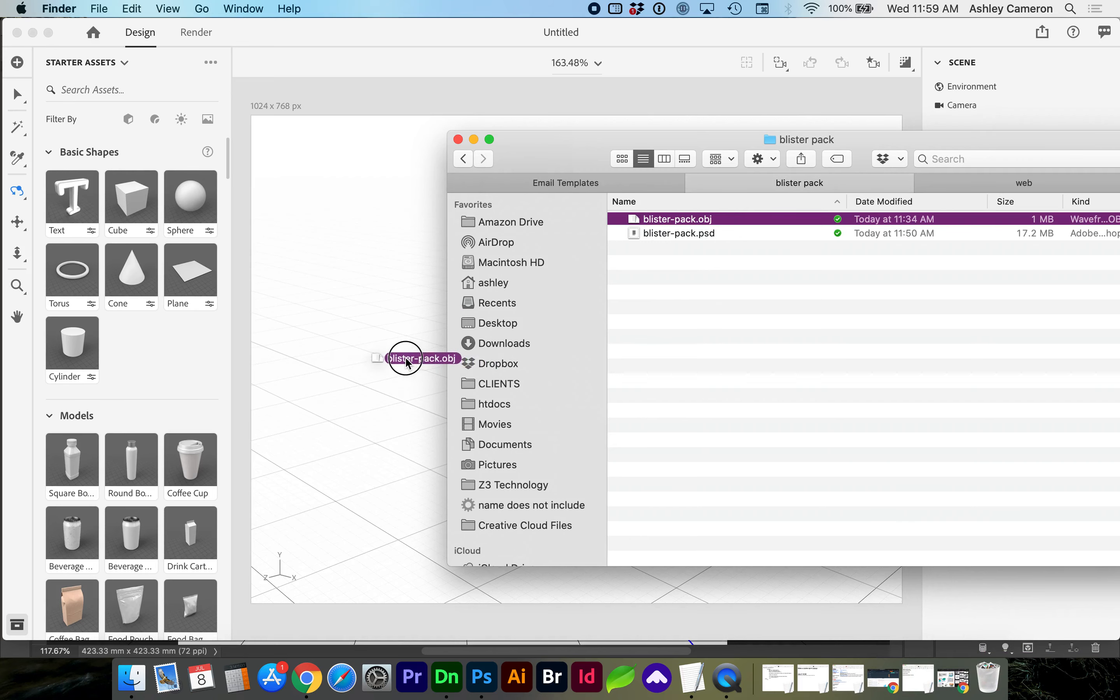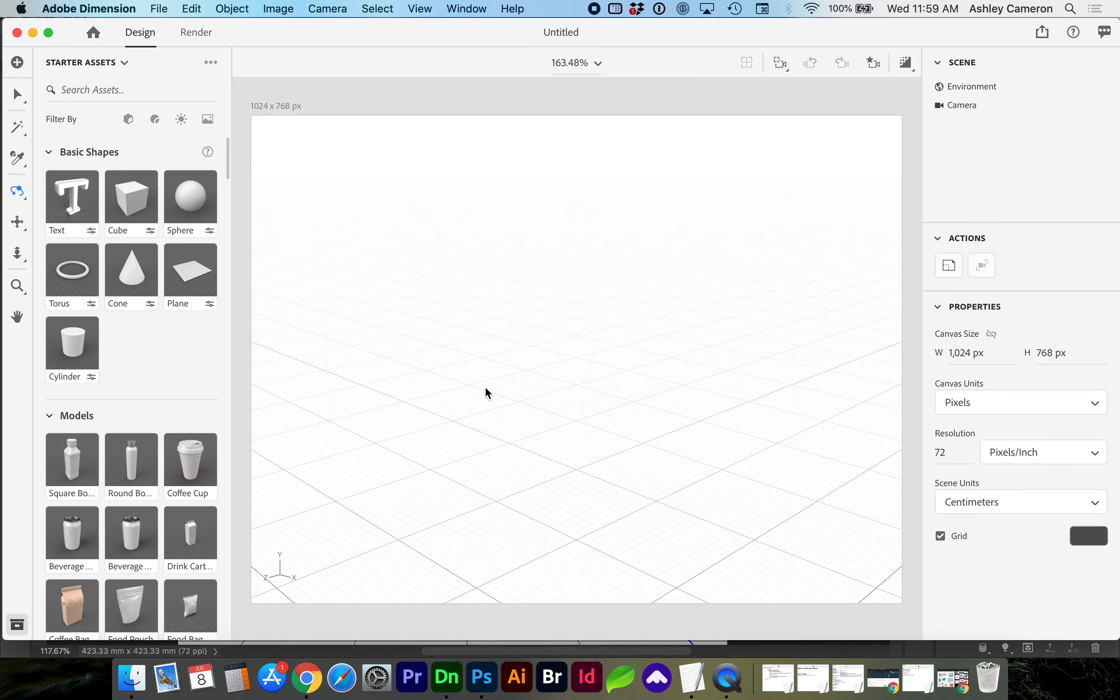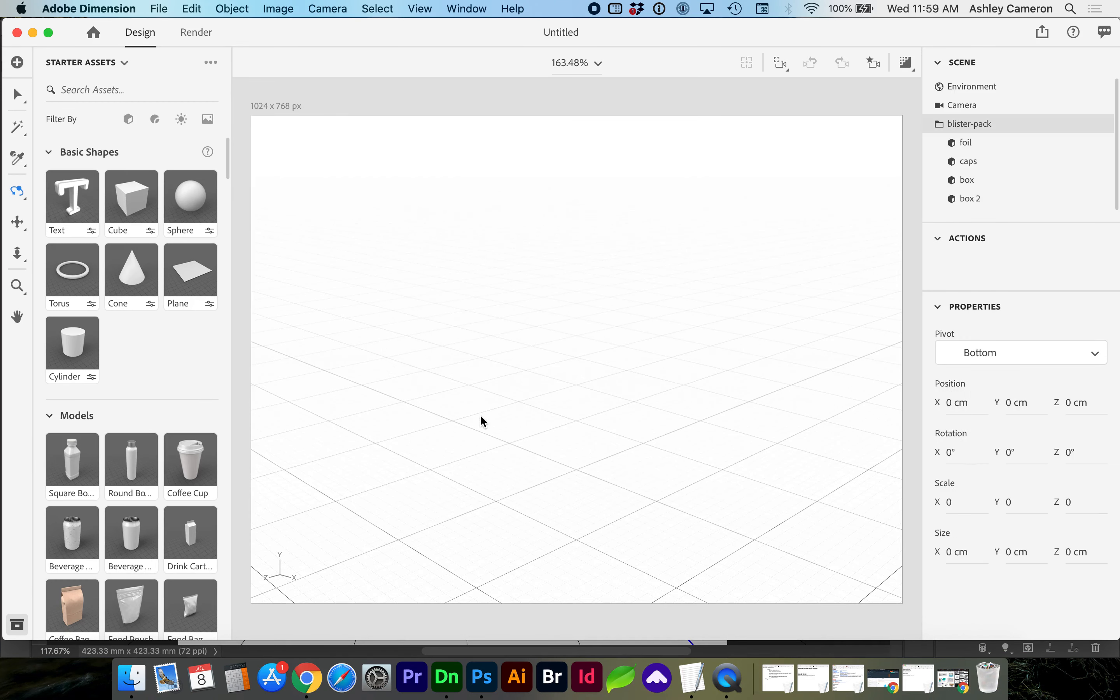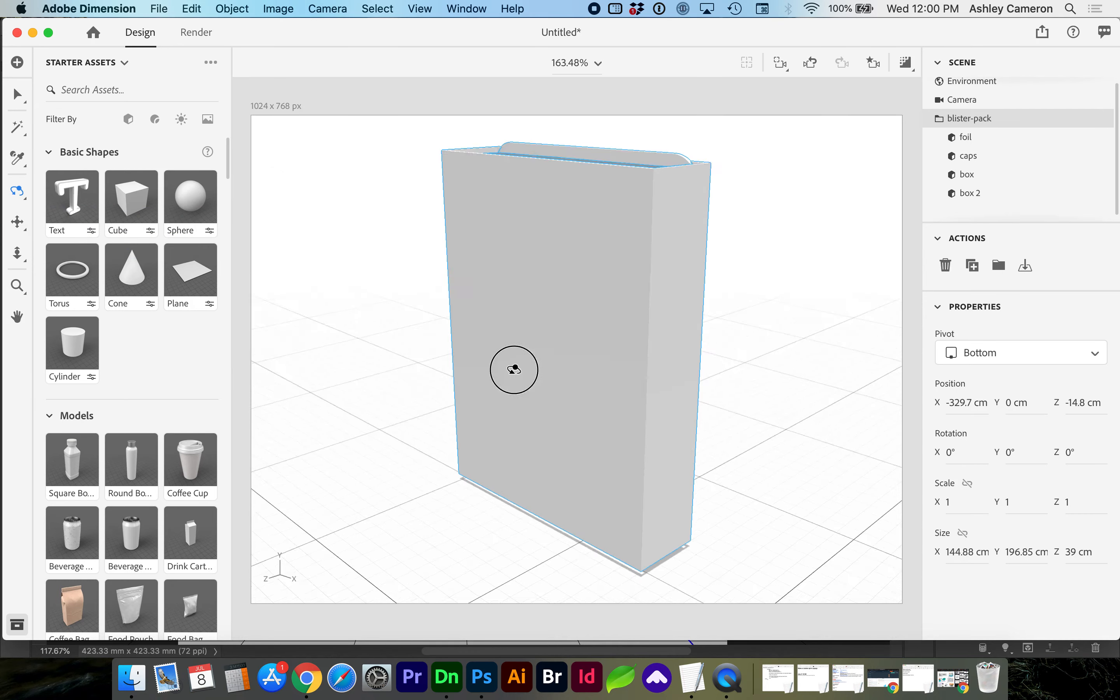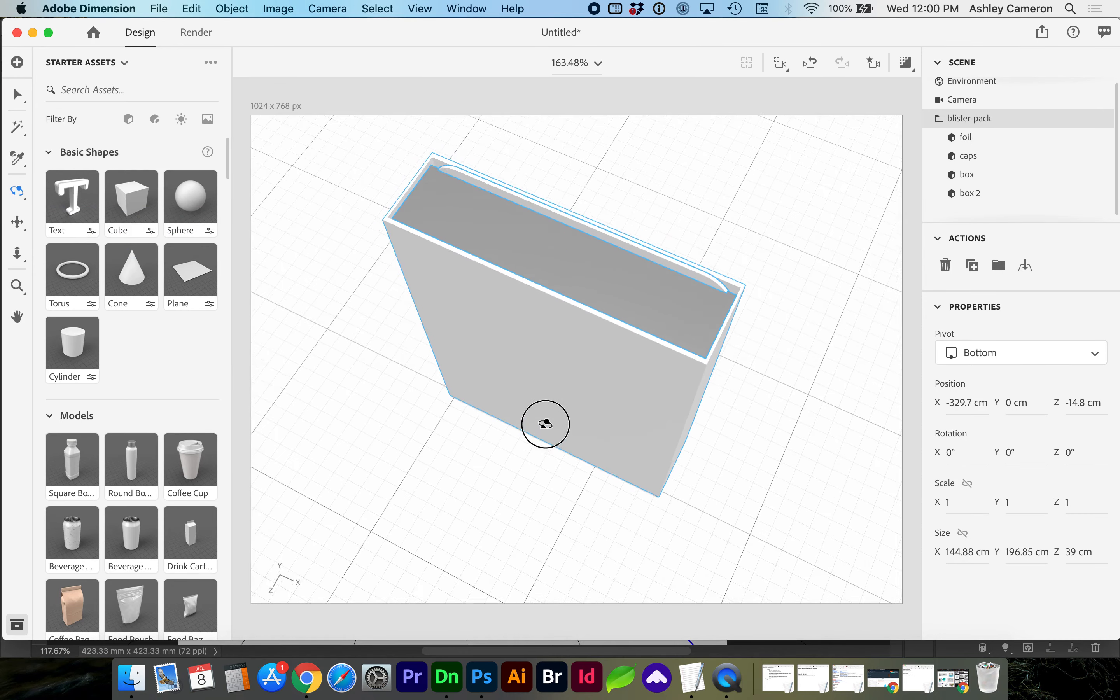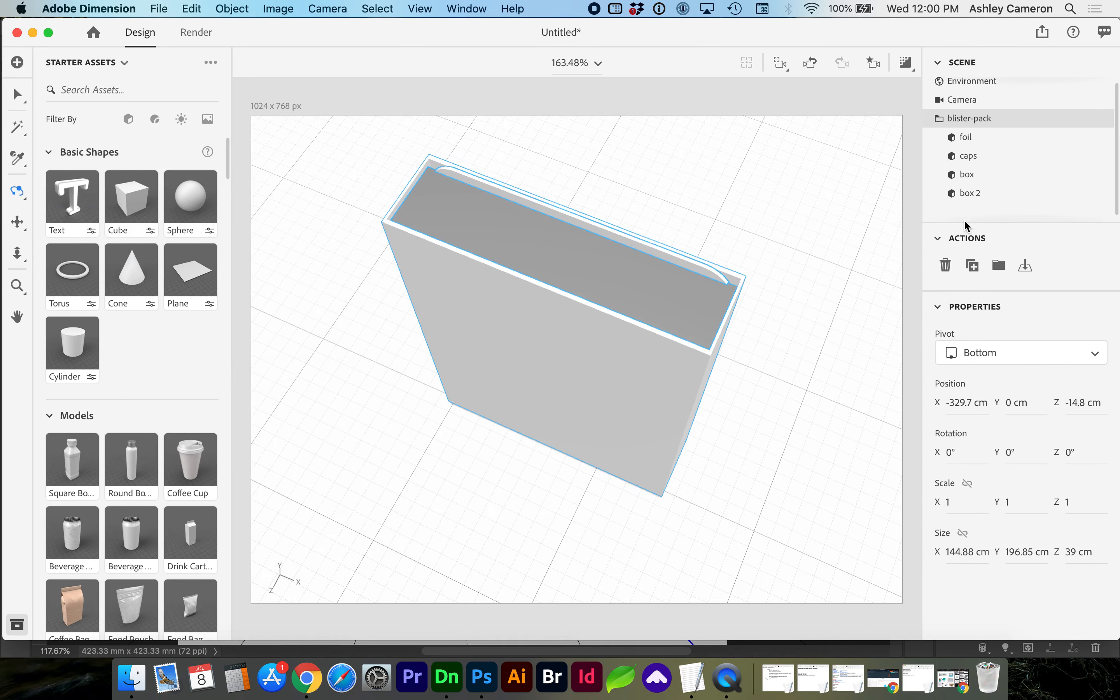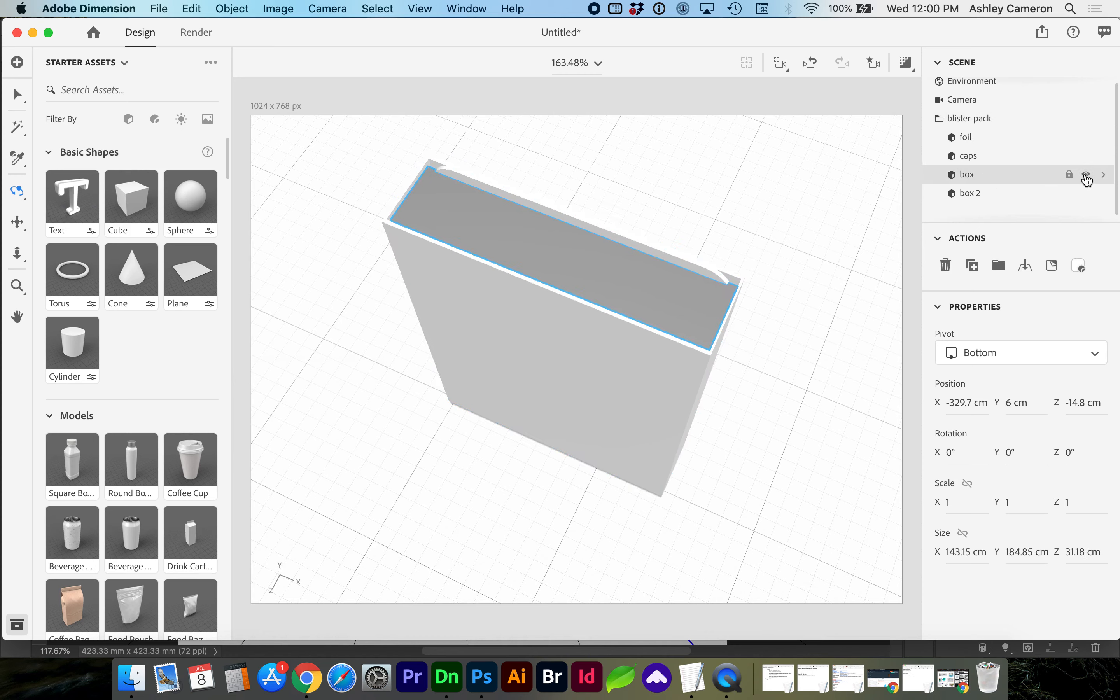Tap F on the keyboard to bring it into frame. If you tap 1 on the keyboard, you can orbit. And as you'll see, both boxes were saved out. So I'm going to hide the solid box.